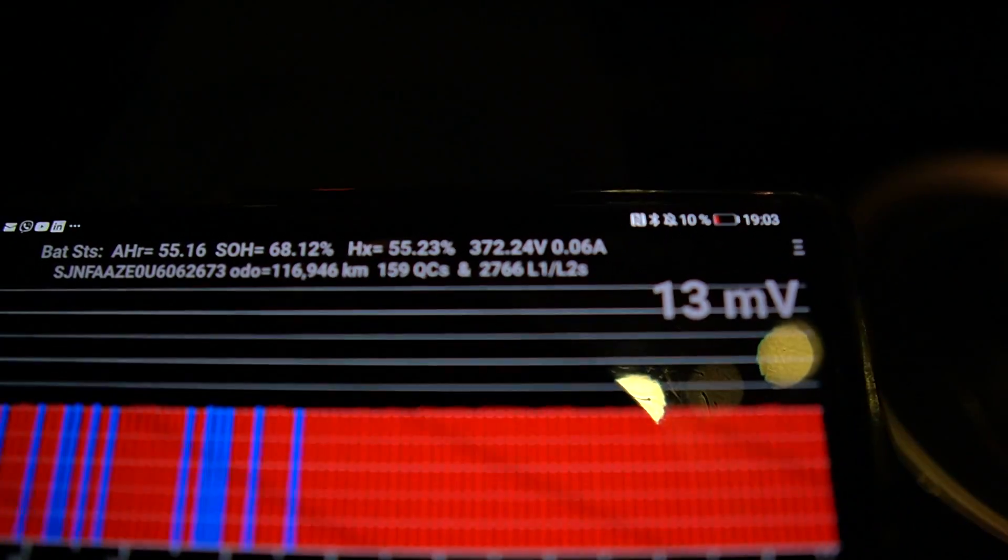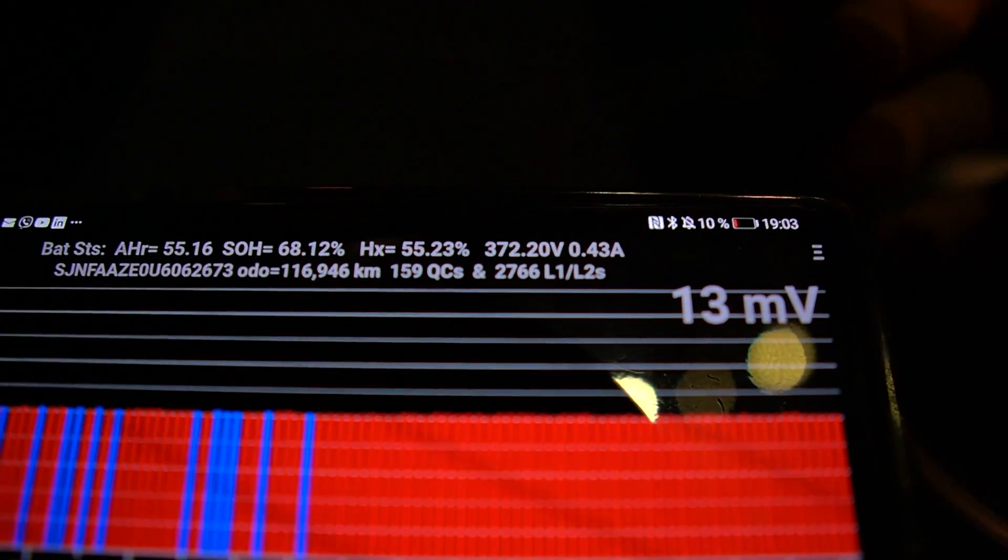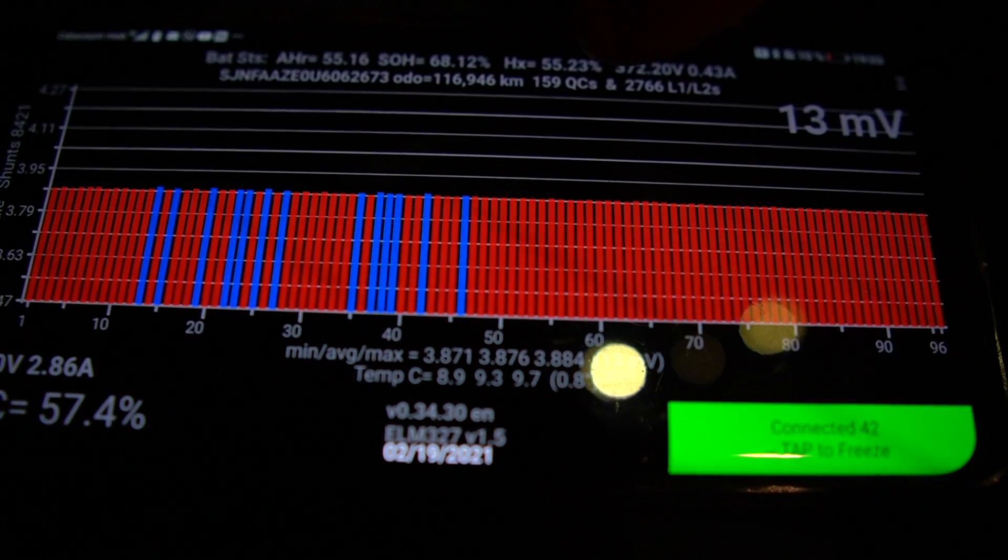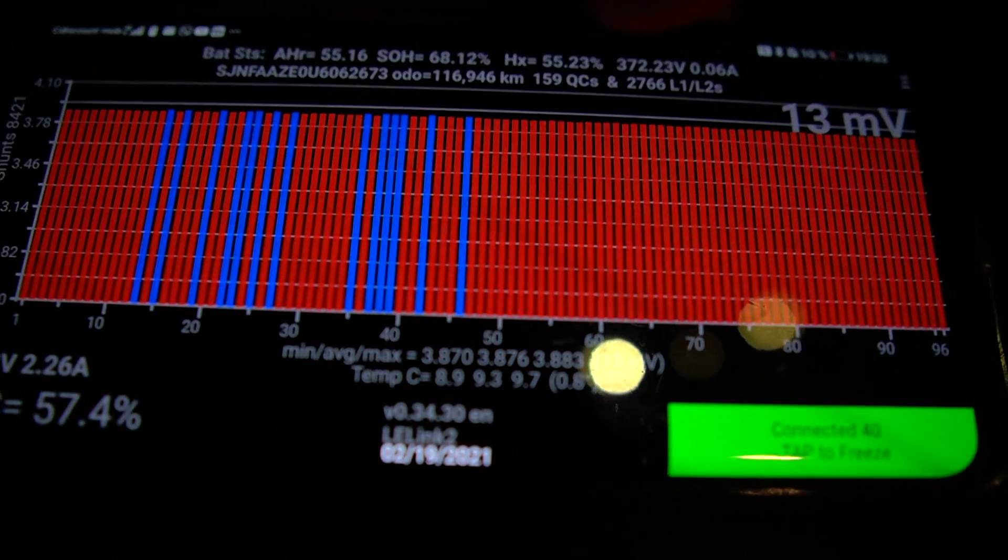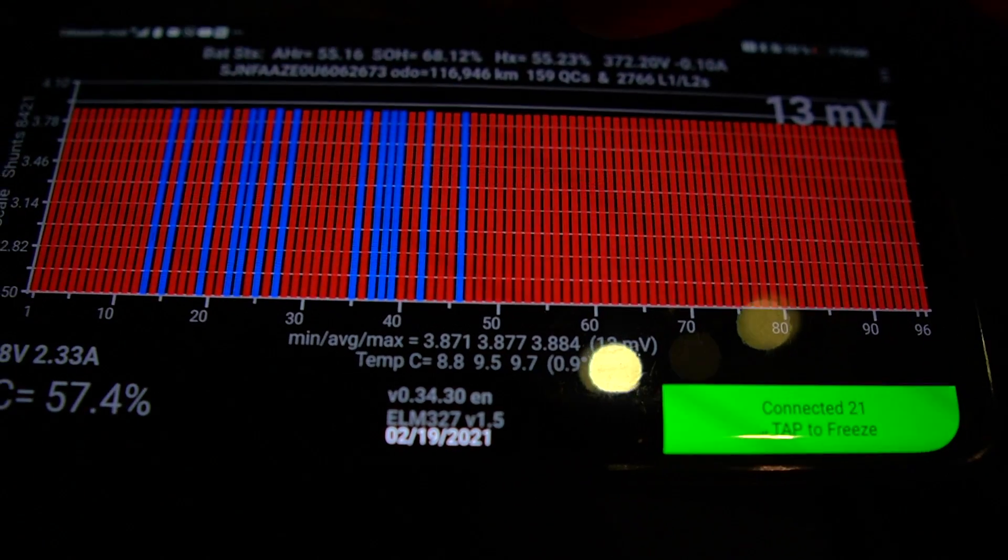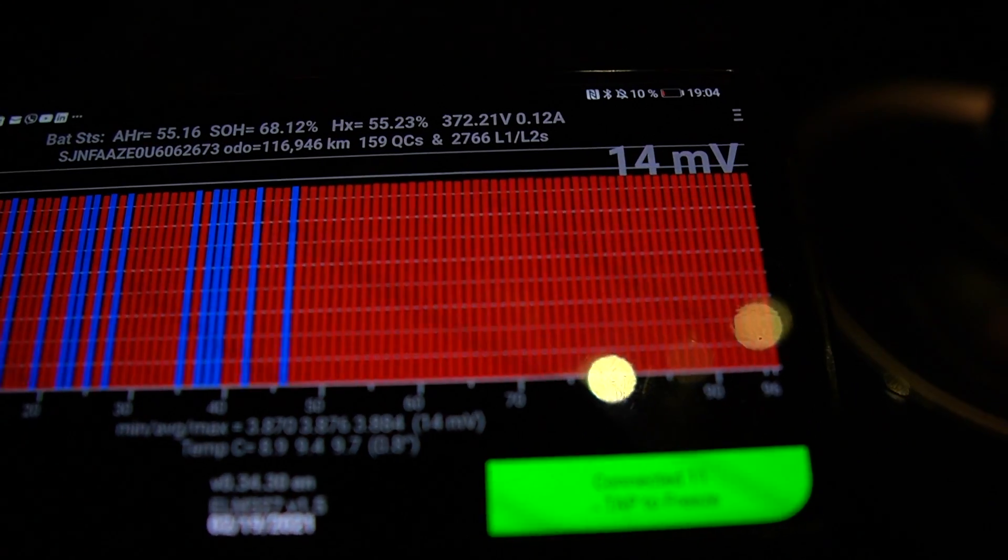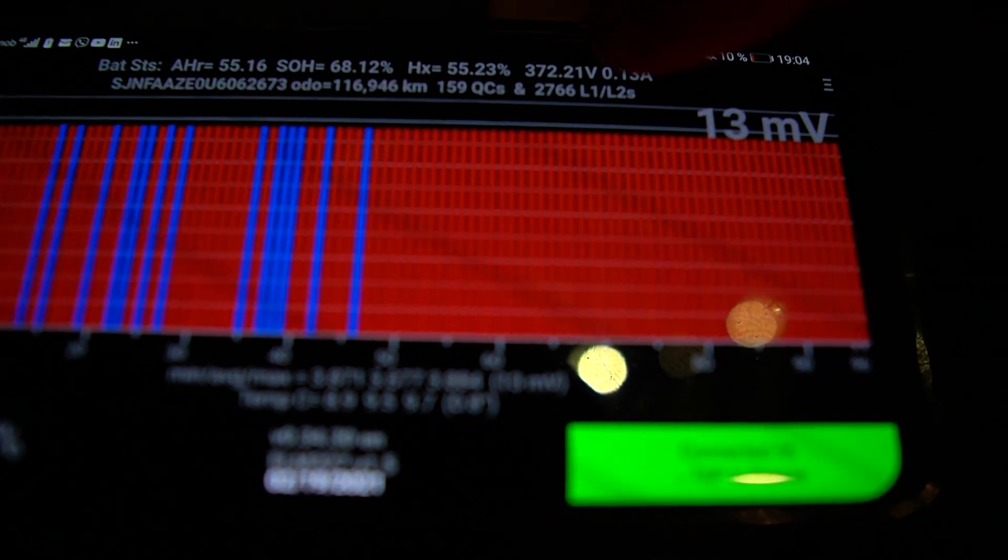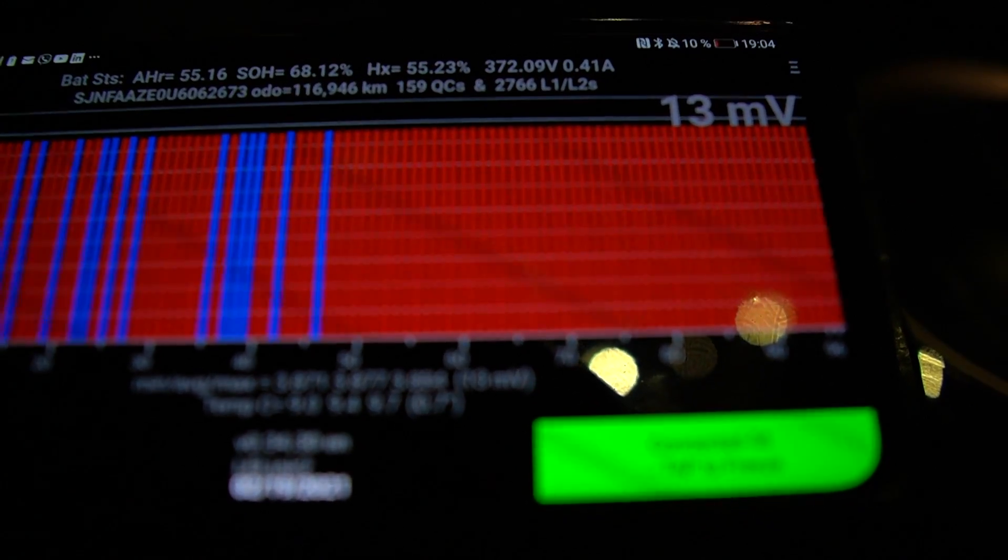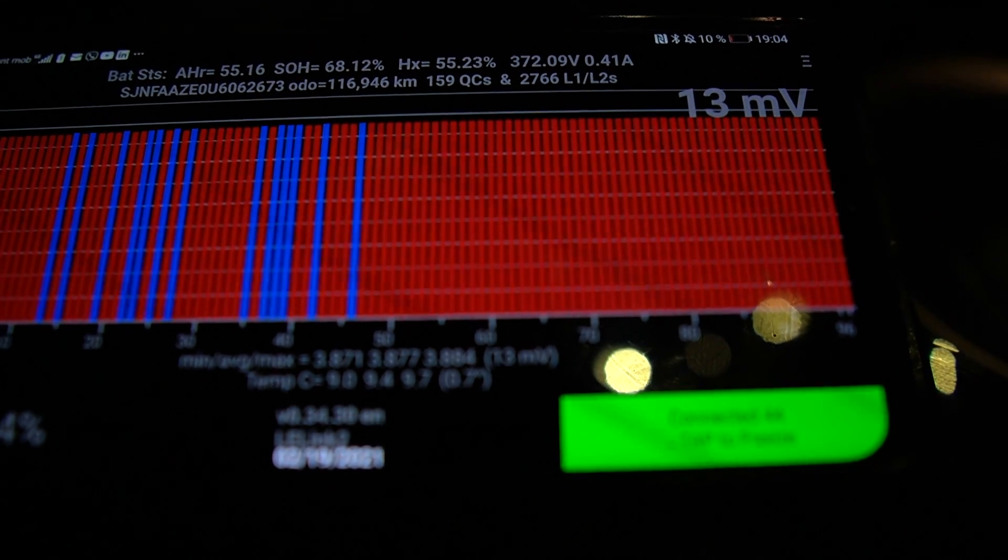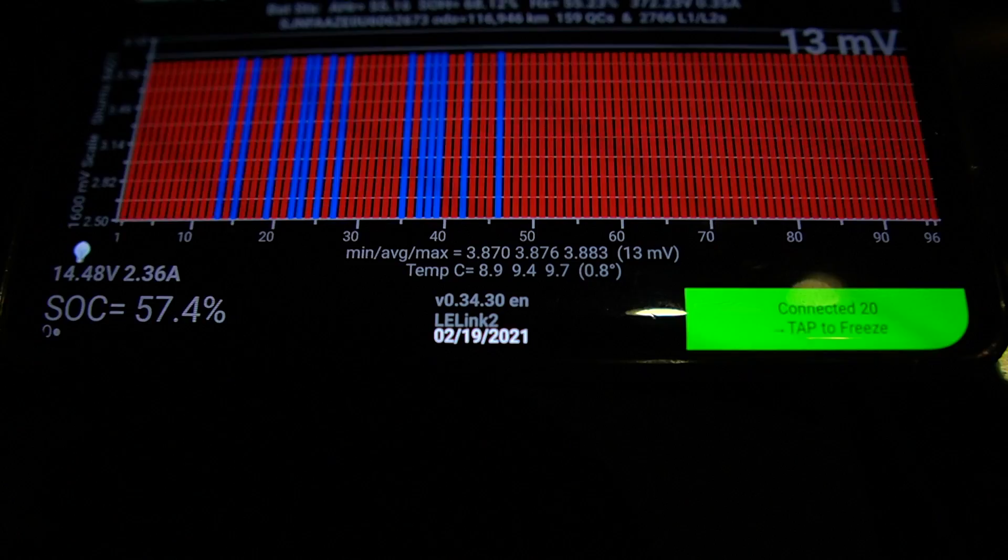Another information that is quite interesting here on this app is the number of charging sessions. You have in fact the quick charging sessions, the QCS, so that stands for quick charging. In our leaf it's at 159 quick charging sessions. And you can also see the information on level one and level two charging sessions, so this is the slow charging. And in our case over 2700 of those slower sessions.